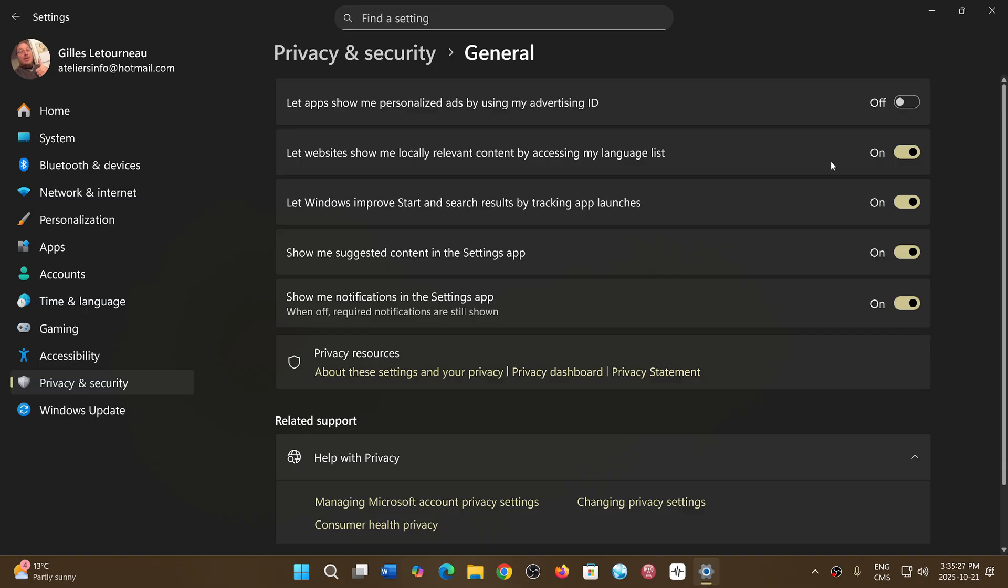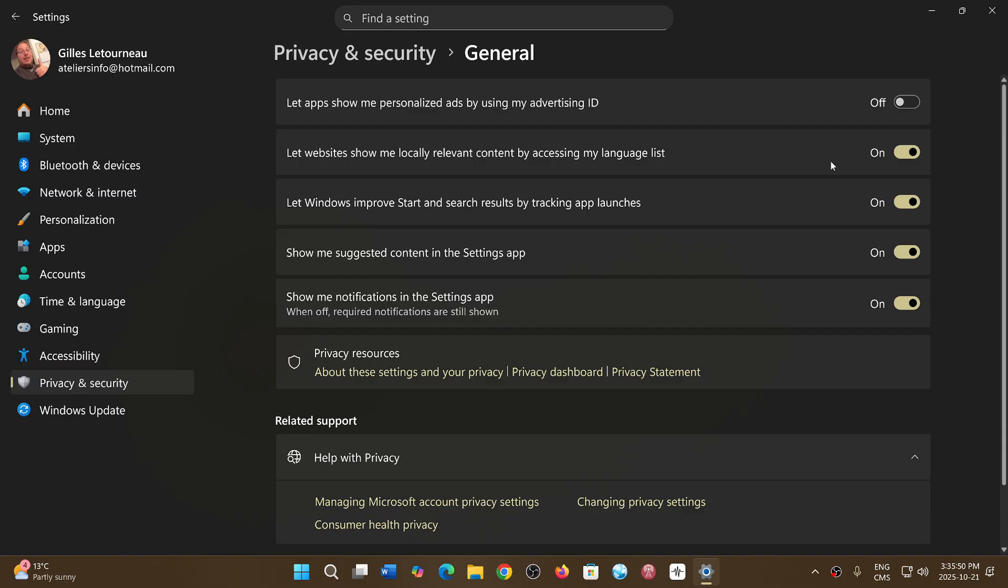Let a website show me locally relevant content by accessing my language list. That means that if you have multiple languages, for example I have French as one of the language, and I live in a place here in Montreal, Quebec, which is a Francophone area, it might give me some results of content like news items or any other type of content that I might be interested in that is related to my area and the languages that I speak. Of course, it's some form of snooping so that it can know what you want.